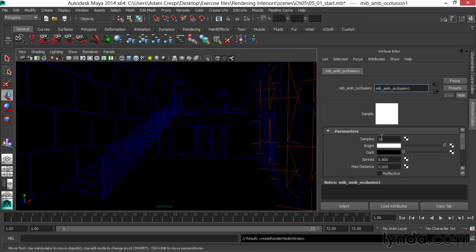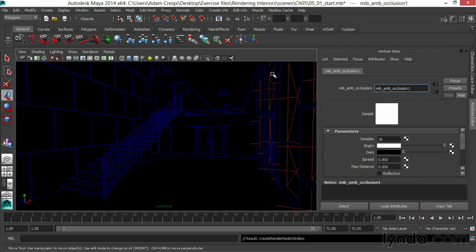This is my ambient occlusion shader, and what it's going to do then is show areas with no occlusion as bright or white, areas with full occlusion as black, and it's determining that by the max distance. I'll show how to set this up in the rendering and what it looks like.